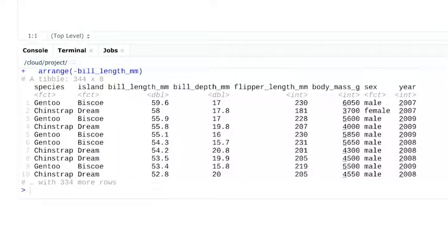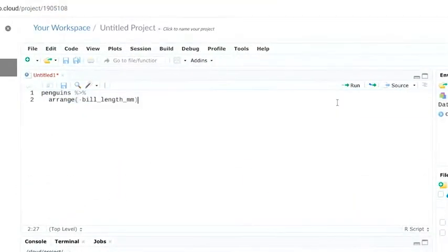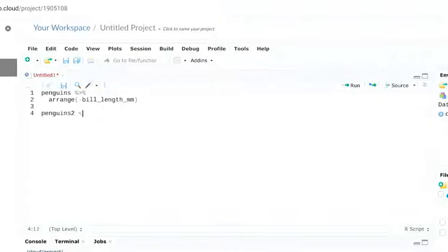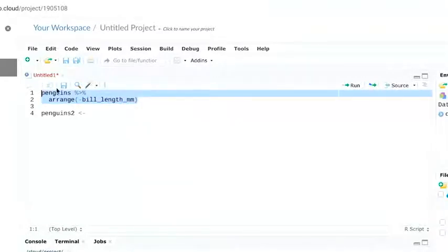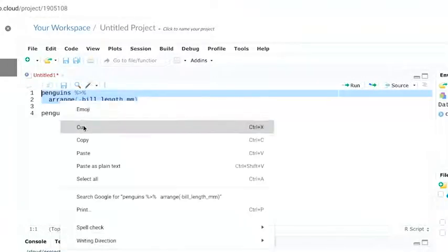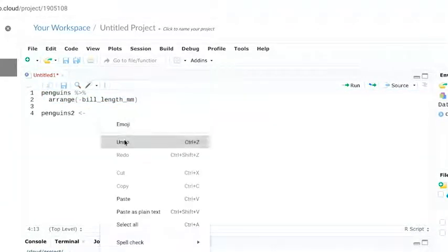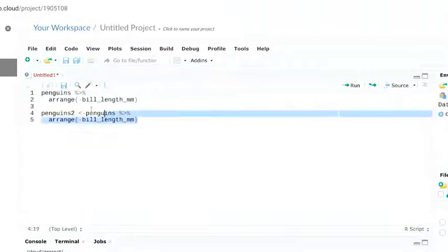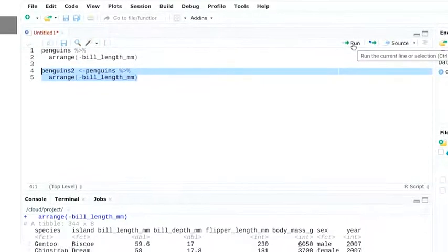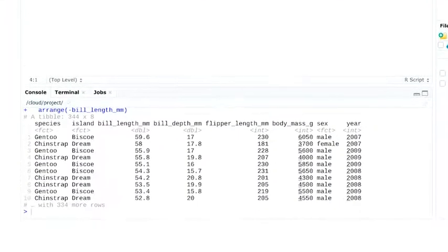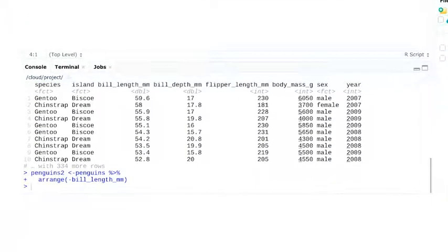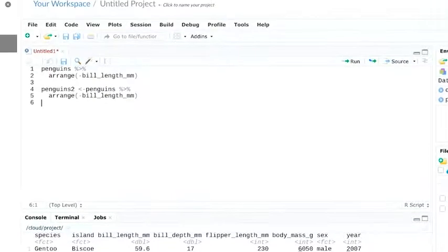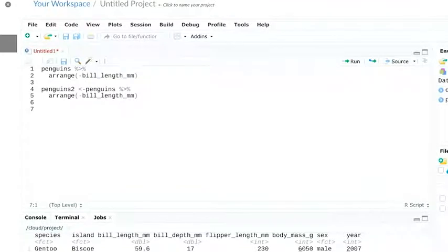Now it's important to remember this data is just in our console. To save this as a data frame, we'll start by naming it. Then we'll input the function we used to arrange the previous version of the penguins data. When we execute this, it'll save a new data frame. And we can use view penguins2 to add it to our data viewer.